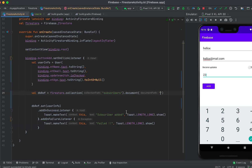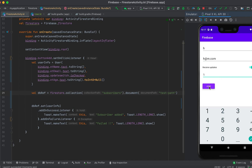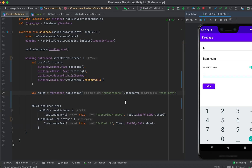You can also pass a specific document path, for example 'testPath', to the document() call. Restarting the app and adding data shows that the document is created under that specified path with the data written to it. These are the basic ways to add data to Firebase Firestore. If you have any questions please drop a comment below, and if you enjoyed the video please like and subscribe.